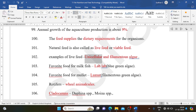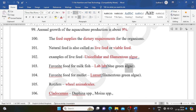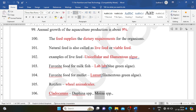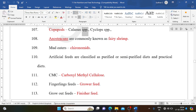Examples of live feed include unicellular and filamentous algae. Favorite food for milkfish: lab-lab (blue-green algae). Favorite food for mullet: lumut (filamentous green algae). Rotifers are wheel animals. Cladocerans: Daphnia species, Moina species. Copepods: Calanus species, Cyclops species.